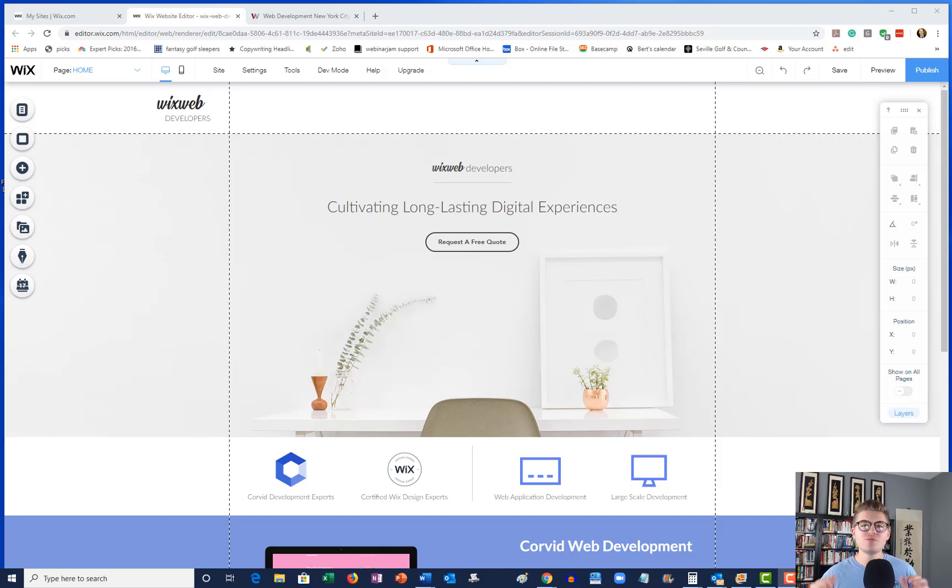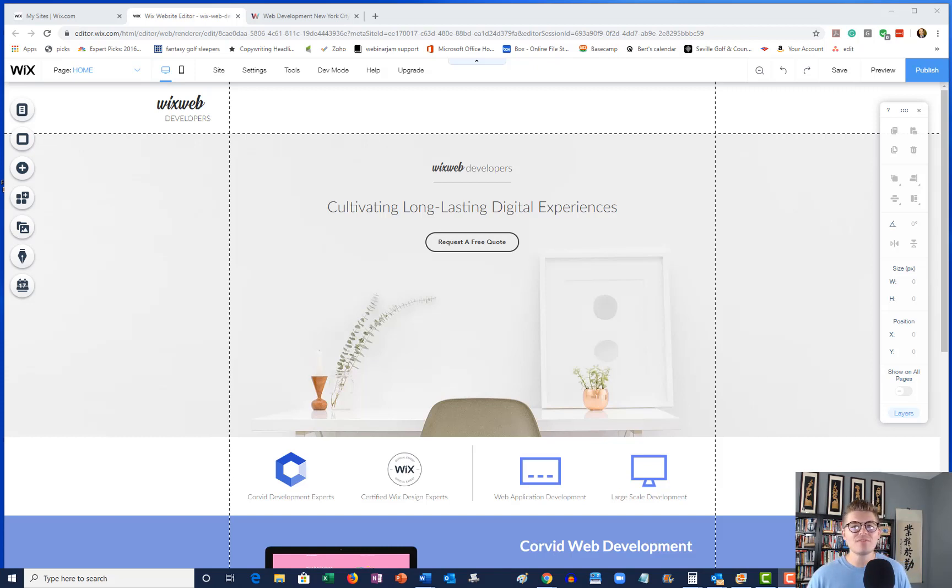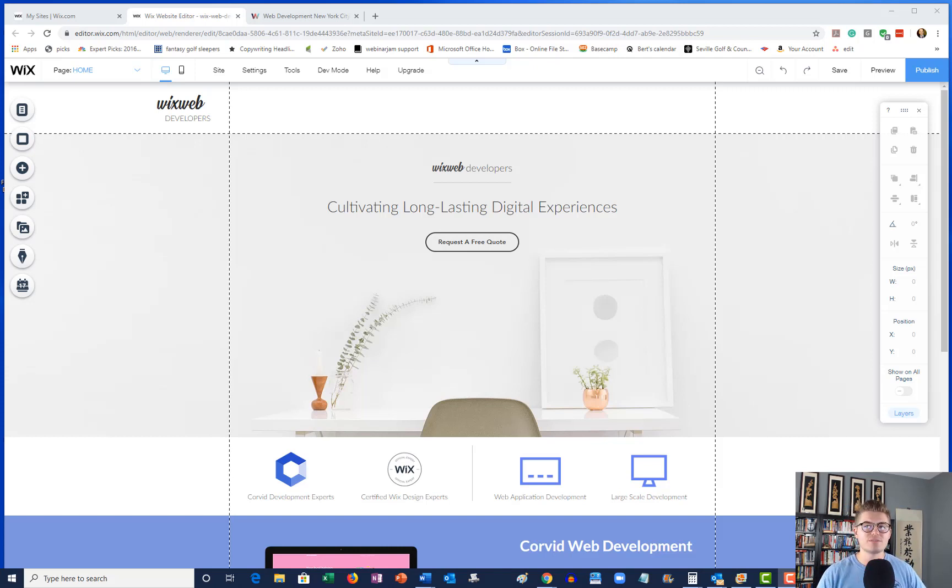So you never miss any Wix training content and you get to be part of this awesome community. Now let's dive into today's tutorial, which is the Wix Release Manager utilizing Corvid and split A/B testing.